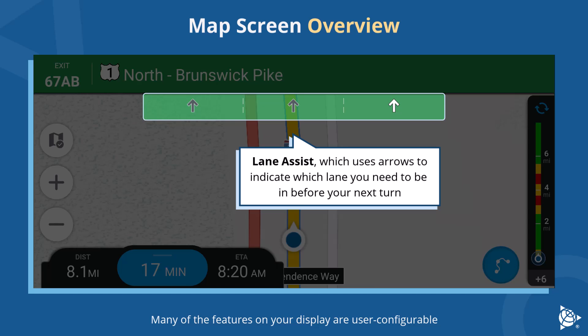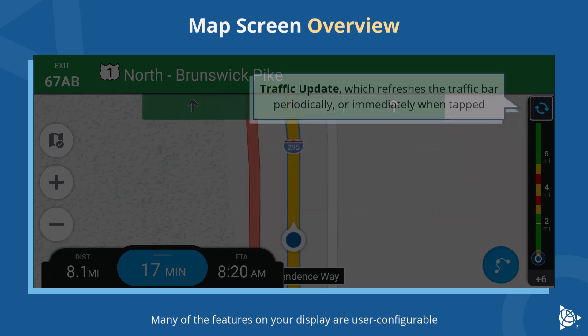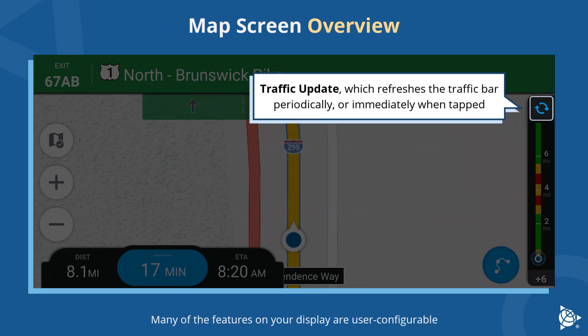Lane Assist, which uses arrows to indicate which lane you need to be in before your next turn. Traffic Update, which refreshes the traffic bar periodically or immediately when tapped.